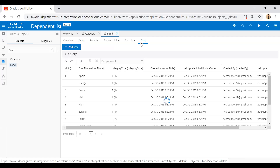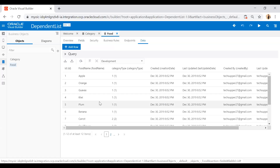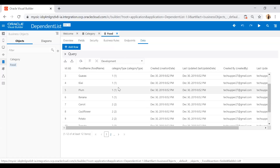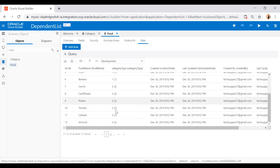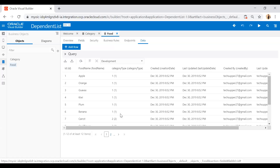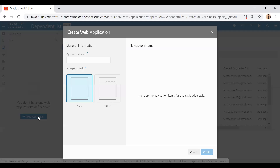I have also populated data like apple, orange, guava, kiwi, plum — these are related to the fruits category — and similarly for the vegetable and nut categories. Let's see how we can create the dependent list. Let's go to the web application, create our web app, and here I will name it 'dependent list web app' and click the Create button.